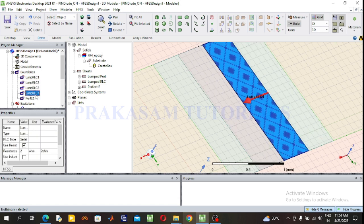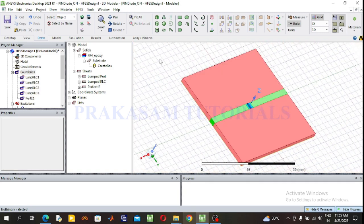This is the modeling of the PIN diode for on switching position. The off switching position will be explained in the next video. Select Fit All. After assigning all RLC boundaries for the on state, select the radiation box. Select the box and draw the box anywhere in the plane.